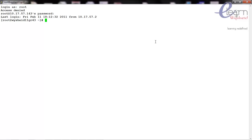Hi friends, welcome back. In today's session we will be seeing how to shutdown and restart a RAC database. We will be using two methods since we are going with the command line mode: one is by using the SQL*Plus utility, and the other one is by using the SRVCTL utility, which is a cluster command.